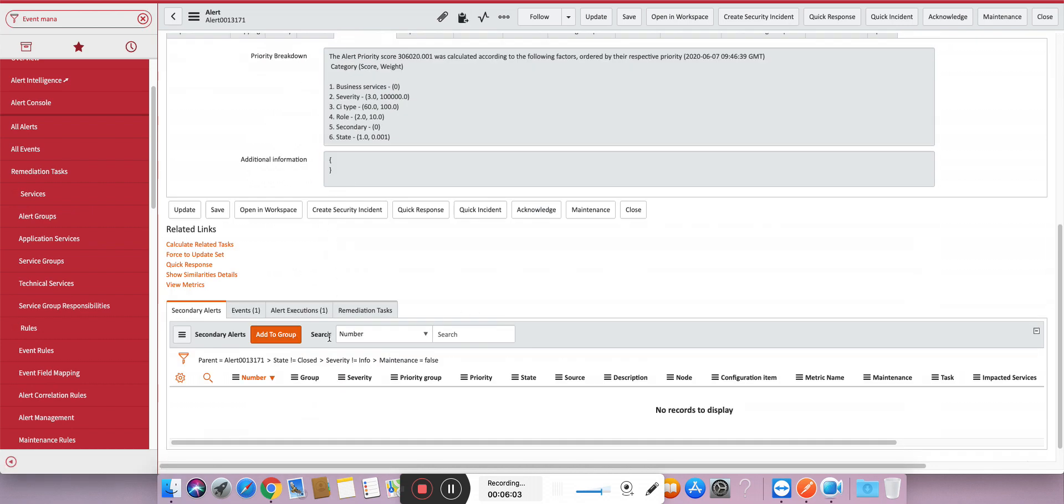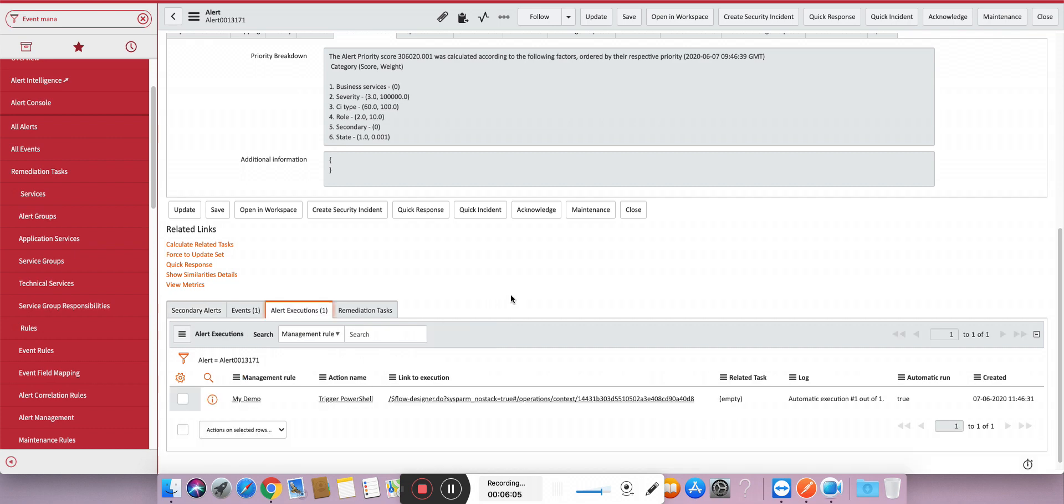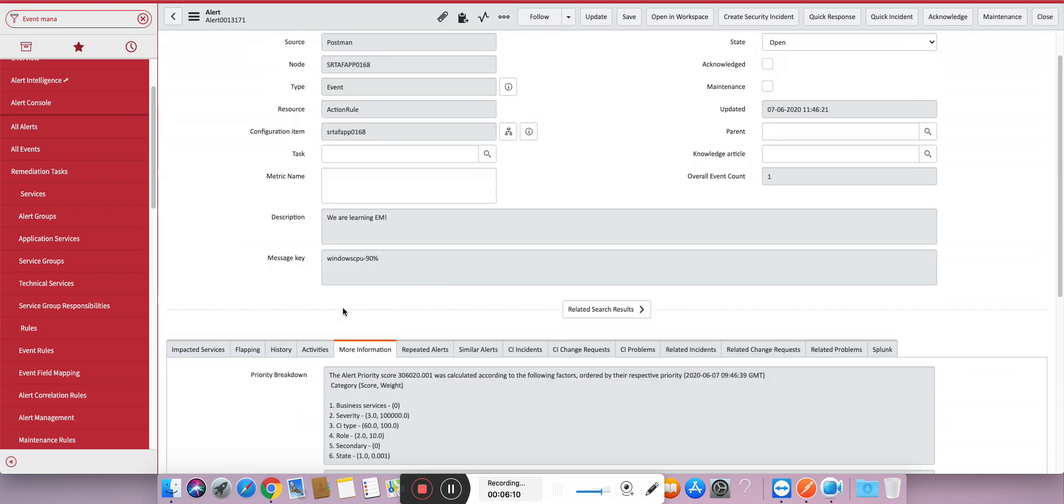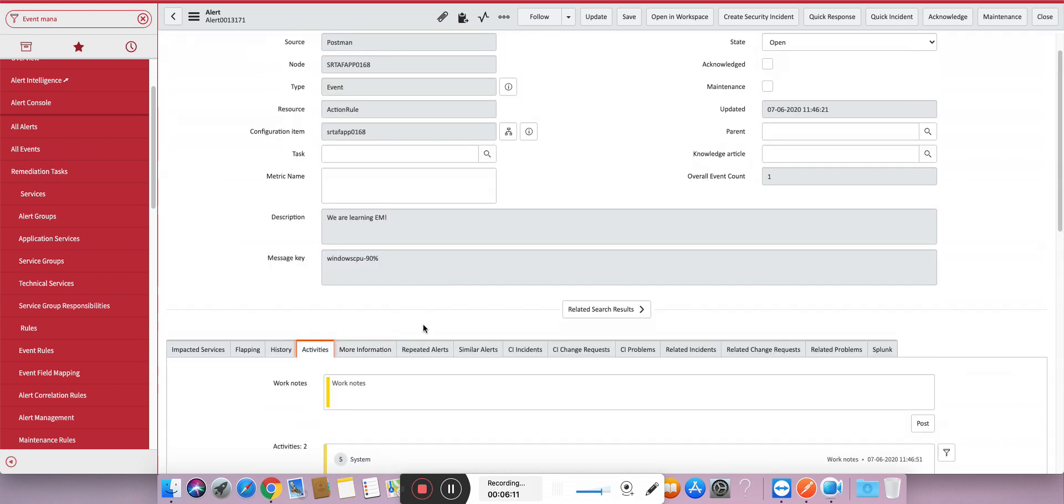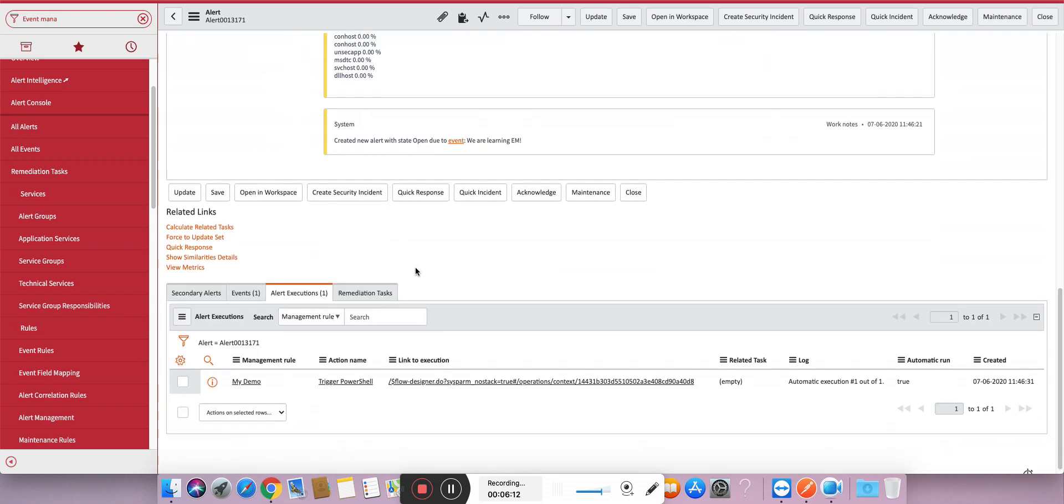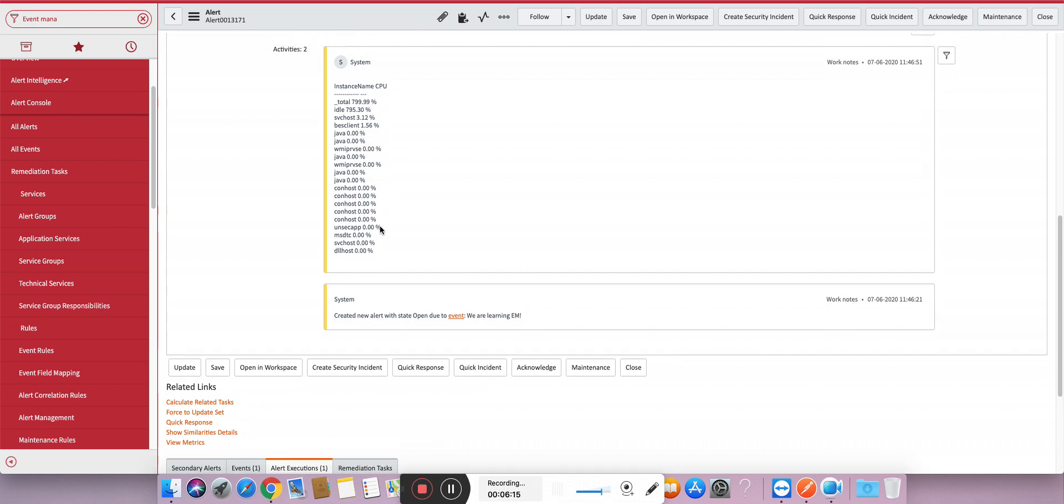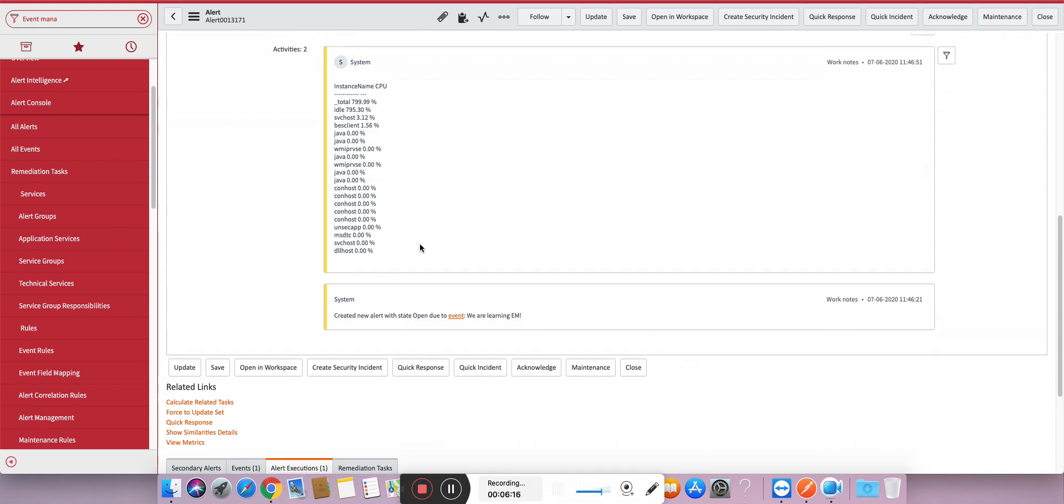Great. Here you can see 90 is in the message key as well as in the description. Yeah, as well as you can see now the alert rule is executed - trigger PowerShell. And let's go to activities. Here you can see all the CPU details are automatically - not exactly CPU details but the process details which are running on that particular machine are added automatically to the work notes.